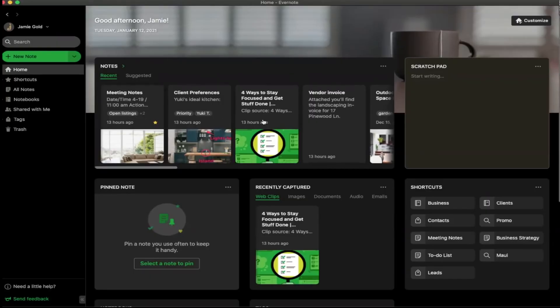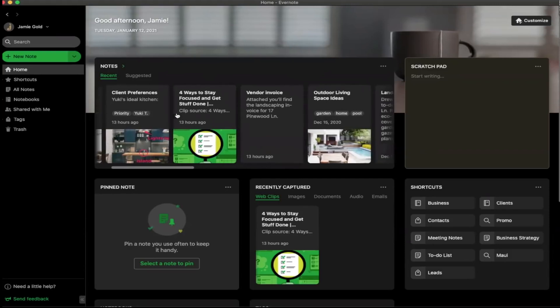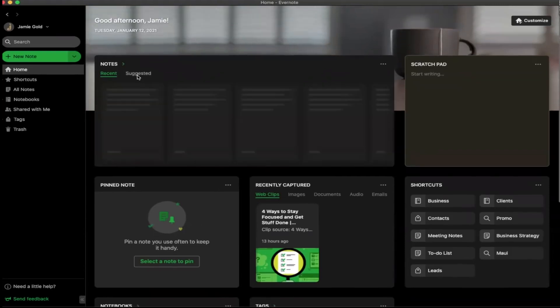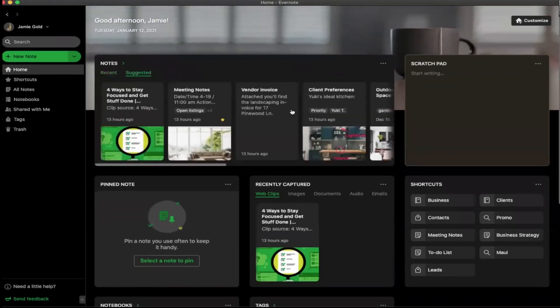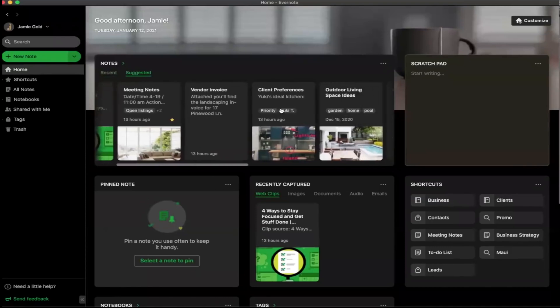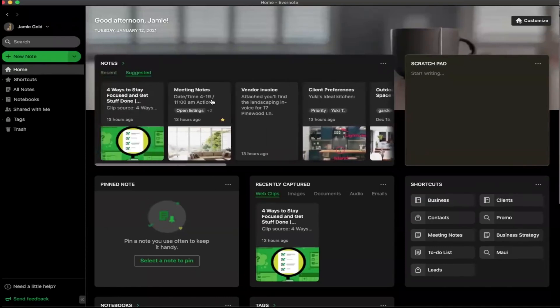With Evernote Home, you are presented with the most relevant information in an organized dashboard that's easy to navigate.